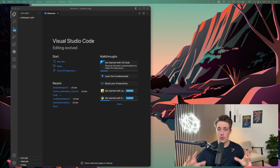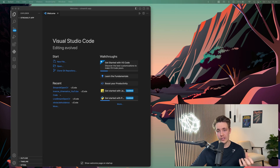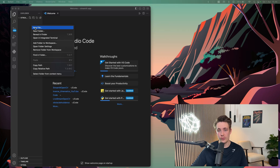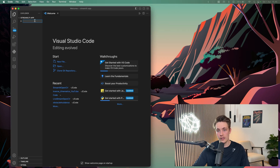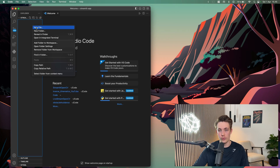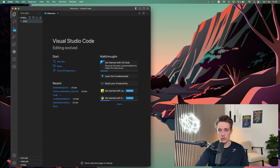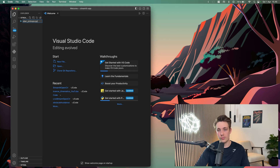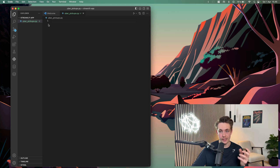In this video we're just going to go over this example from the Streamlit documentation and see how we can set up an app. We've opened up a window with Visual Studio Code and we're going to create a new file called uber_pickups.py. We're going to use Python to create these Streamlit applications.